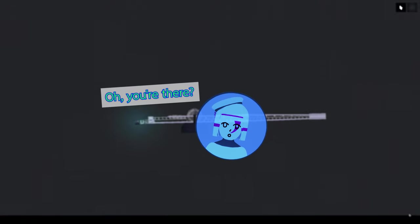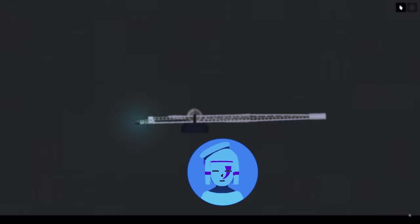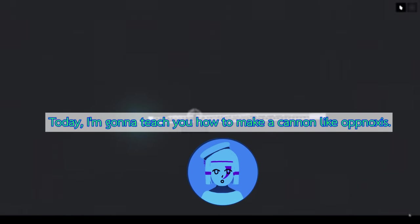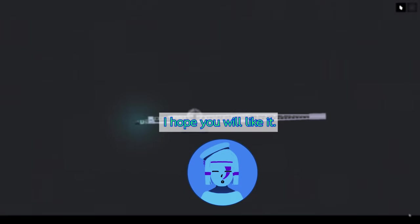Oh, you're there. Today, I'm gonna teach you how to make a cannon look like Eponoxus. I hope you will like it.